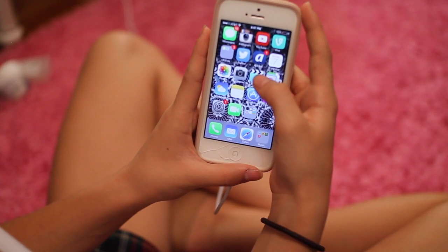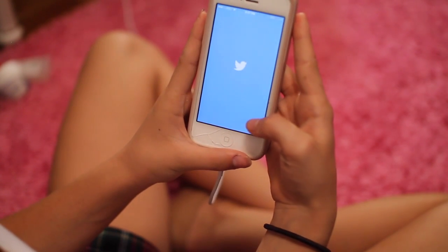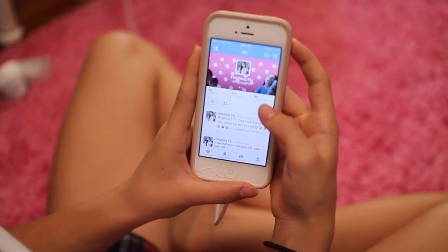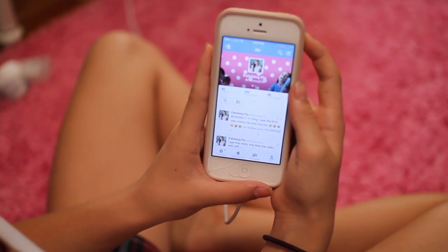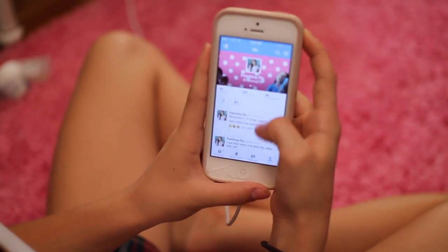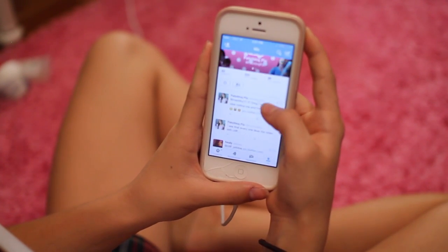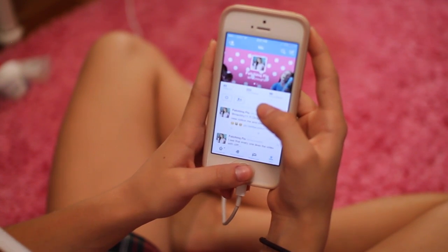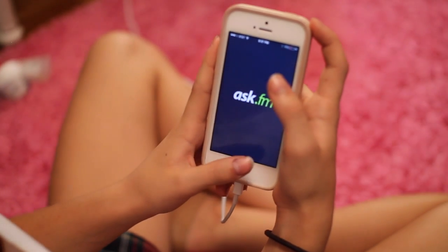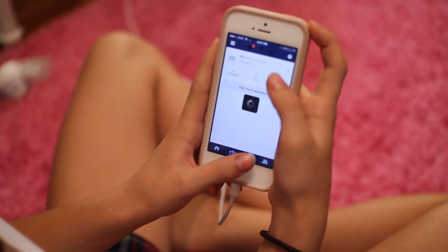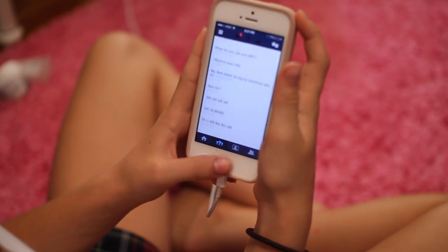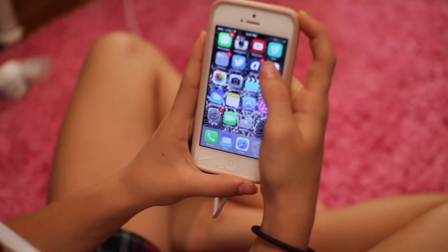The next app out of that folder is Twitter. I love Twitter — Twitter's really fab and I love it so much. Don't forget to follow me at fetching flow. I tweet very rarely but I'm gonna work on that. Next I have Ask FM, which I don't really use that often — just my brother and some people like to ask me annoying questions on there.